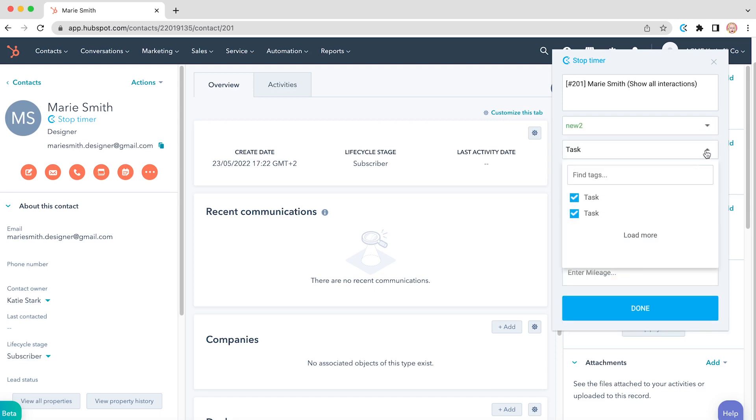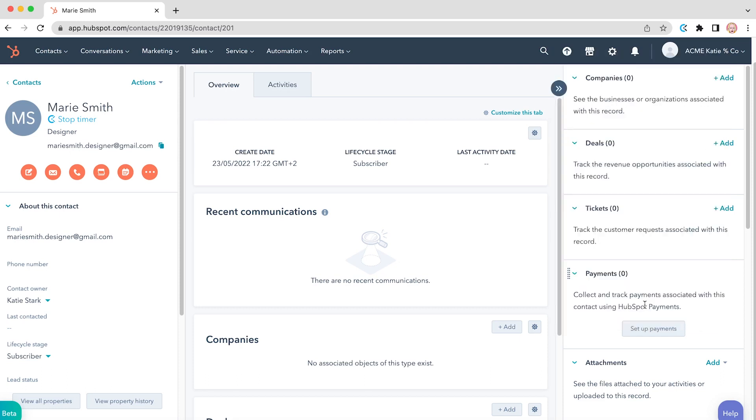When you insert all the necessary information, click done and the entry will be created. Afterwards, you'll easily see how much time you spend contacting specific people.